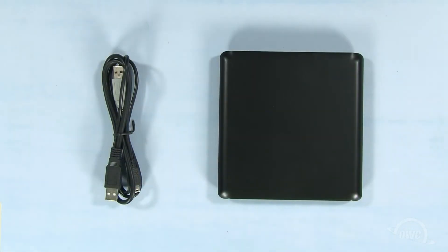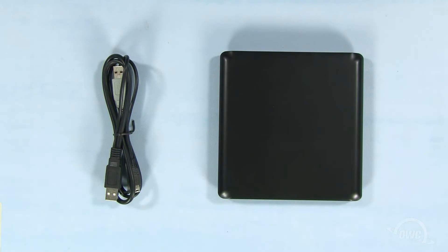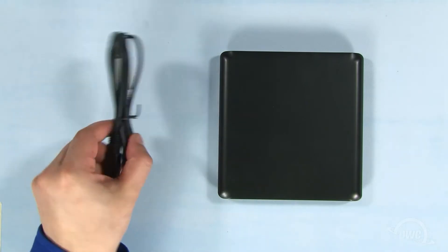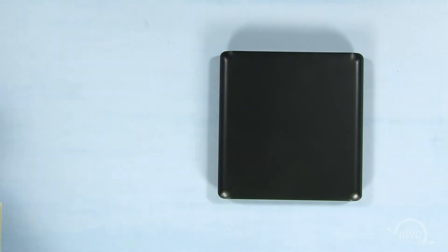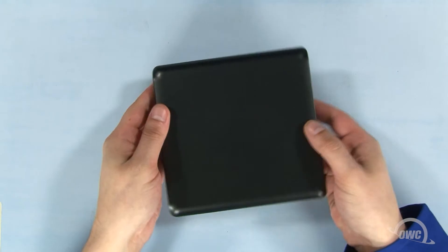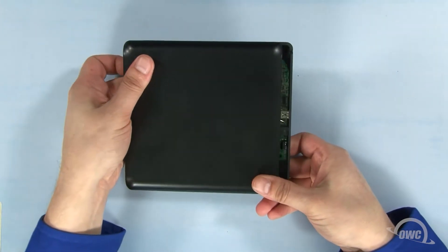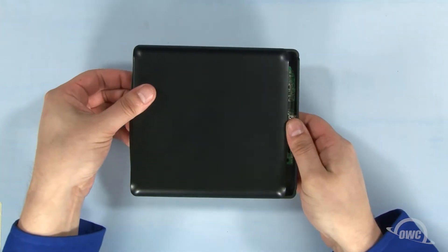Inside the SuperSlim's box, you'll find the enclosure and a USB cable. We can set the cable aside for now. Open the case by sliding the top half toward the front of the unit, then lifting the top up and off.